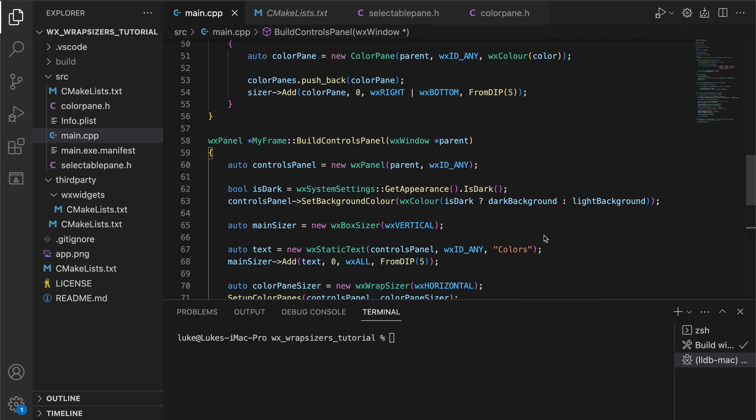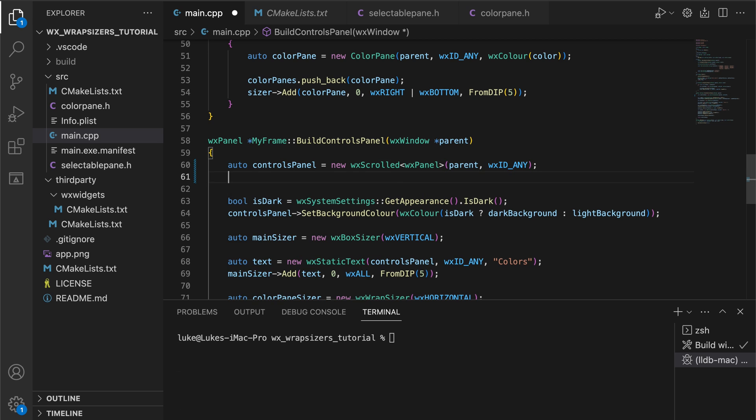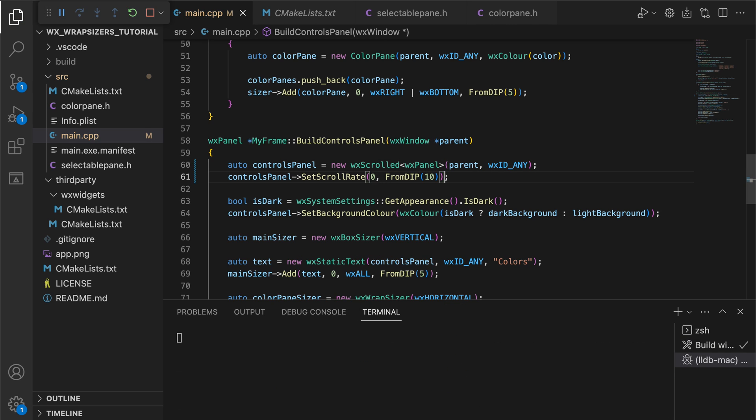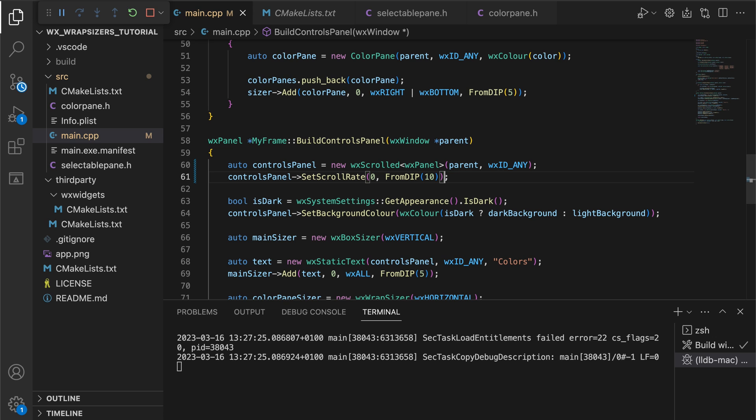If you watched my tutorial about scrolling in WX widgets, you know that this is very easy to fix. We wrap our controls panel in the WX scrolled template and set the vertical scroll rate to a non-zero value.